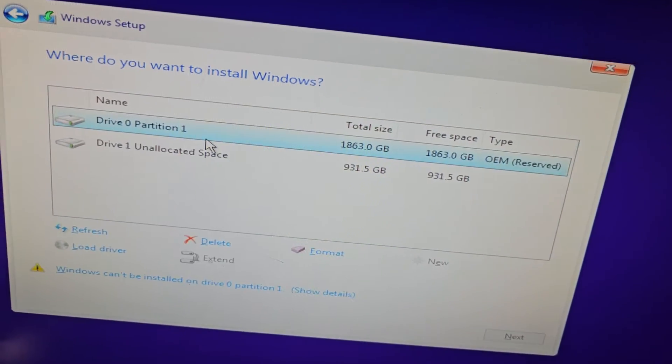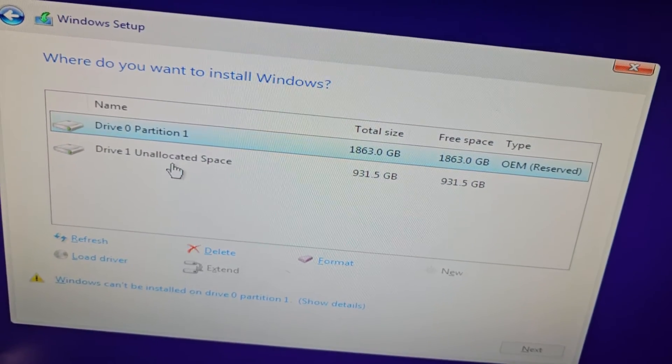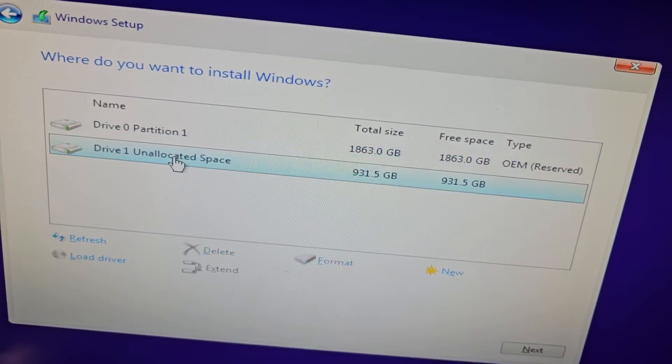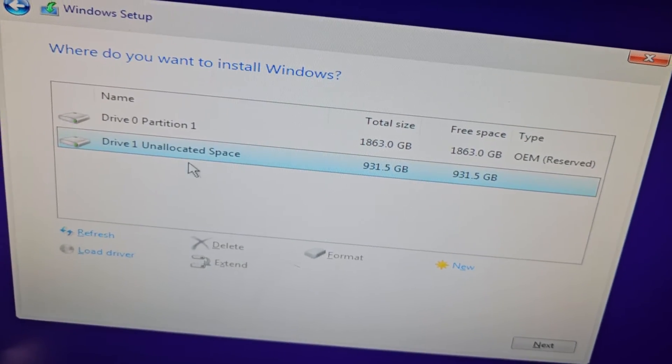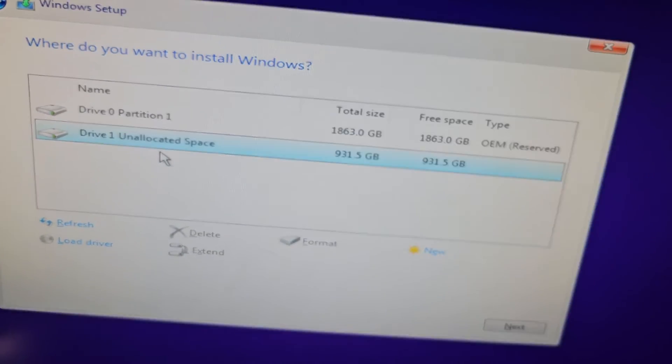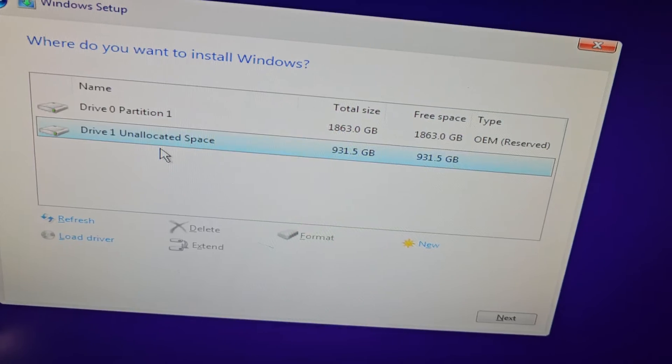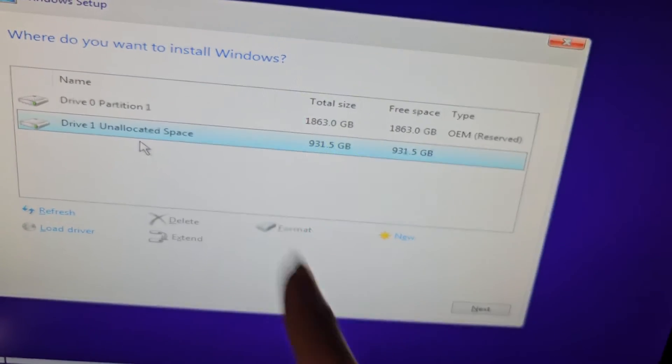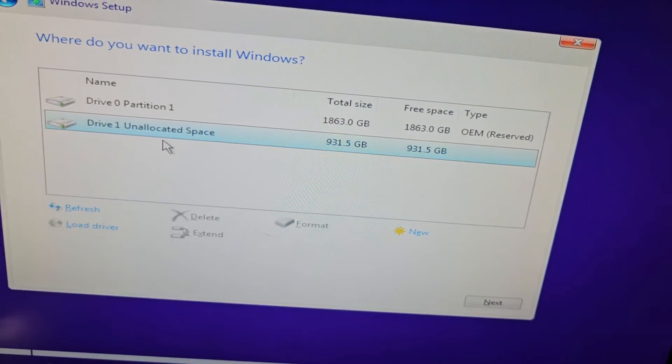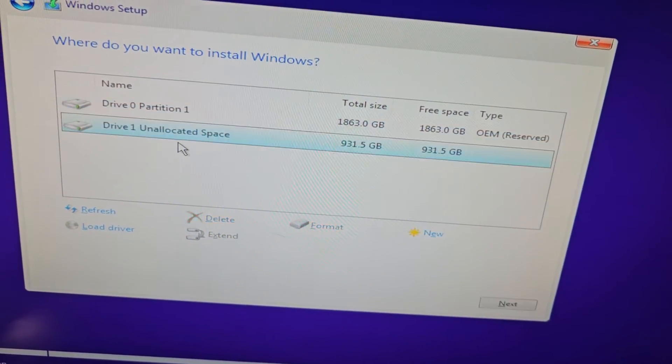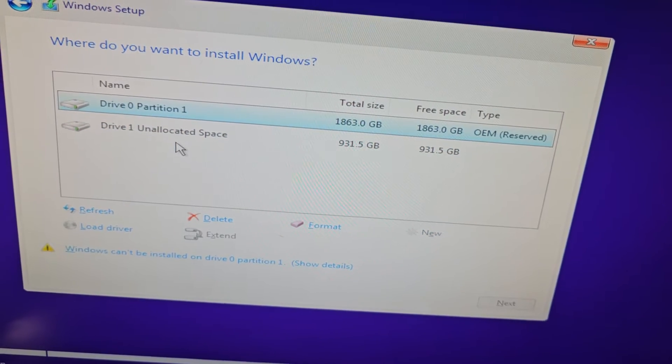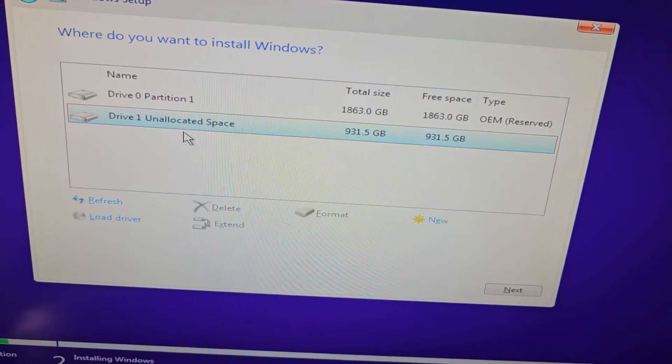And then we're going to go ahead and install to this unallocated space of this new drive. So I don't know why that had that extra OEM partition, as you can see we deleted it and it completely disappeared, normally we'll have some unallocated space, so that's kind of strange.